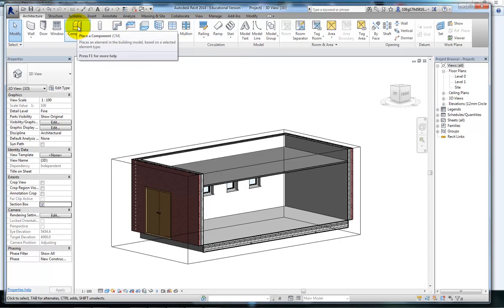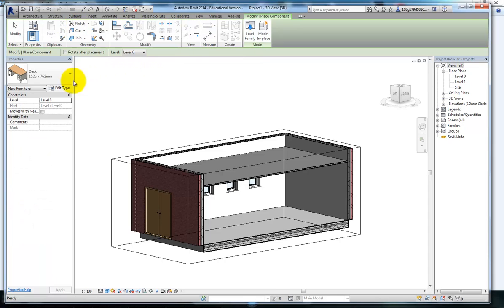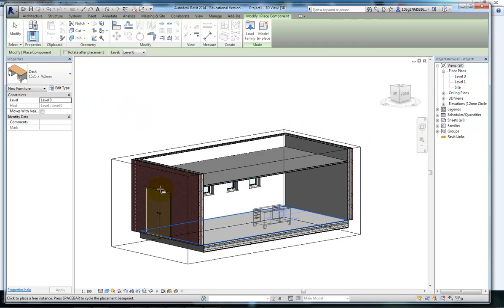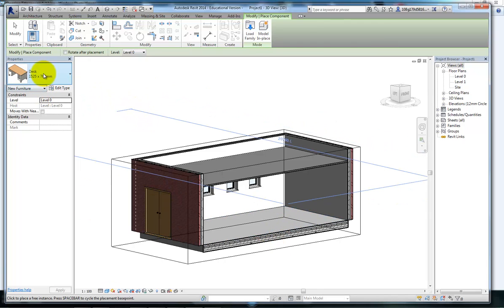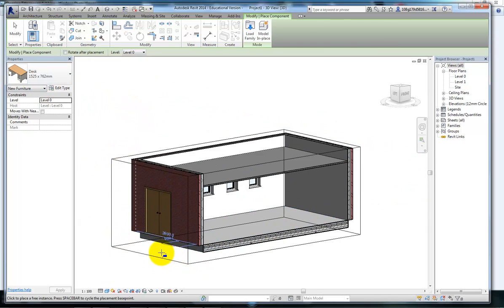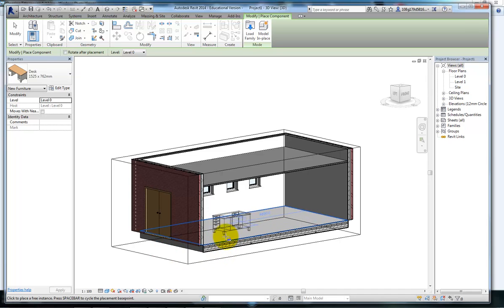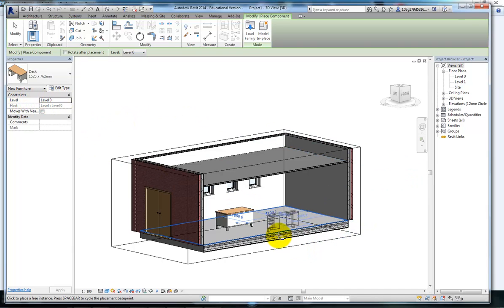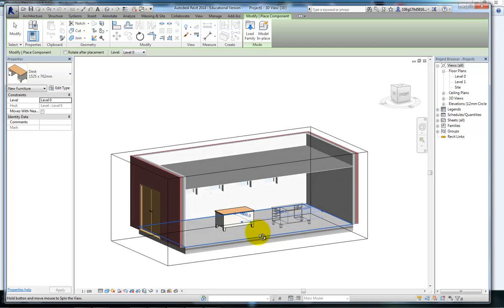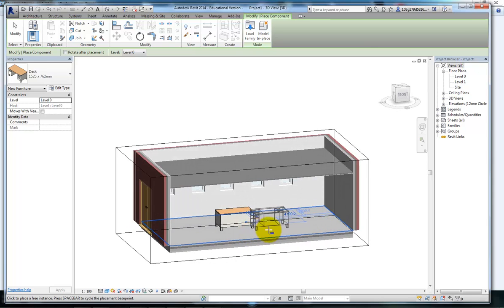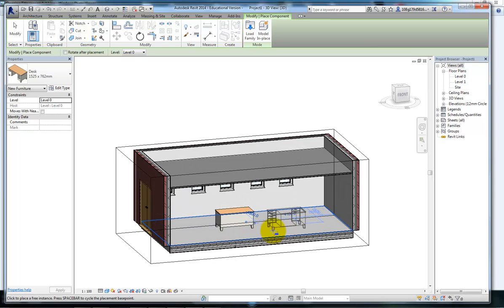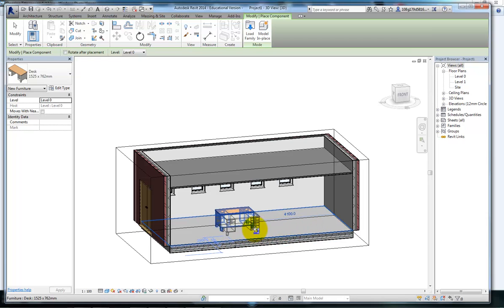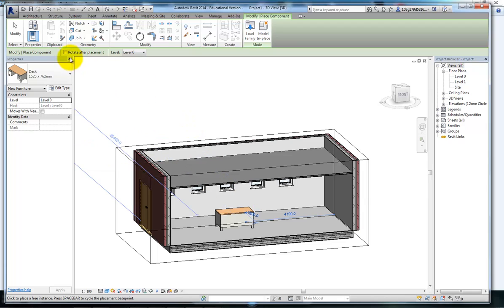If we go to the components, the first one it gives us is a desk. Notice I can't place it anywhere outside of a floor. If I place it onto the floor, it lands constrained to level 0. If I was to place another one, I can spin the components using my space bar and position it. I could also rotate after placement.